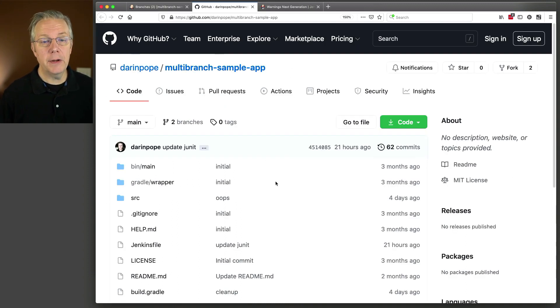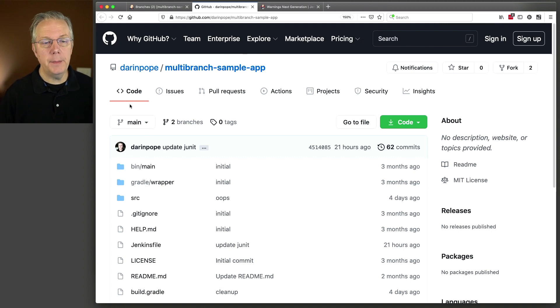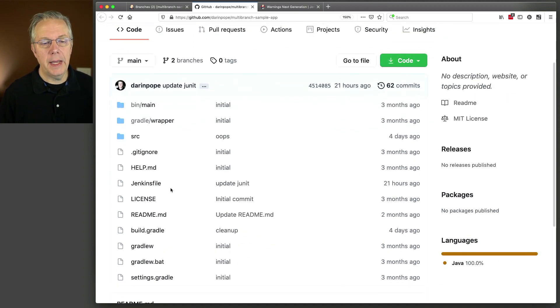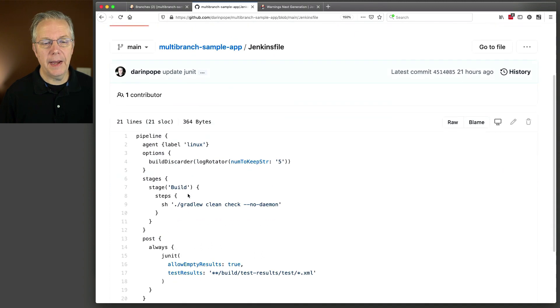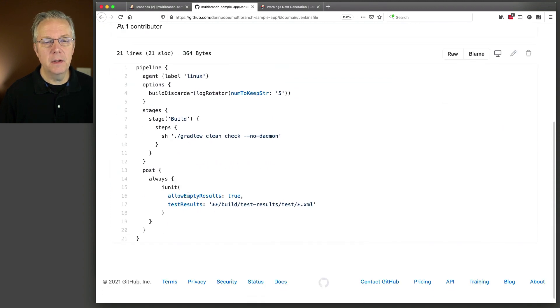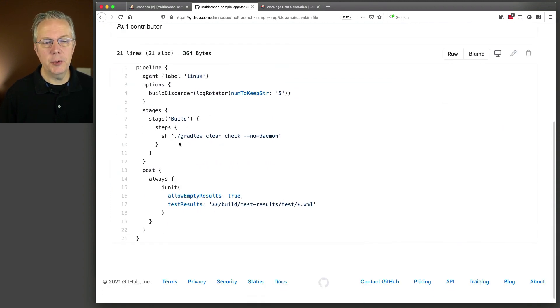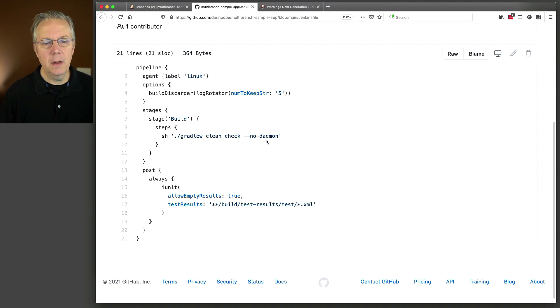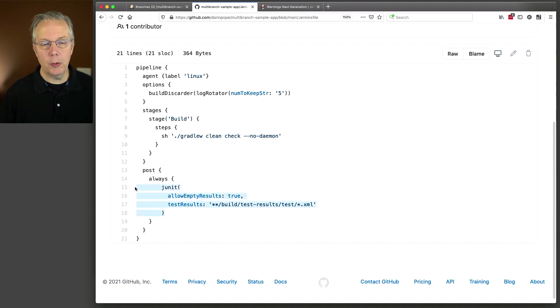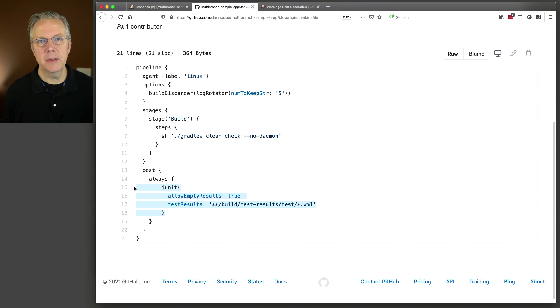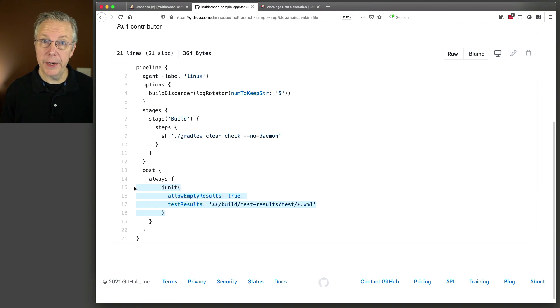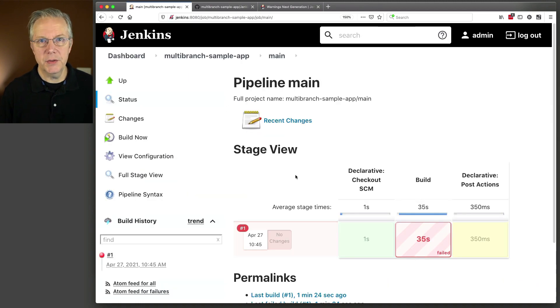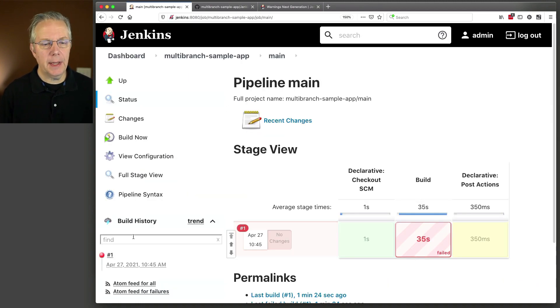Let's go ahead and go take a look at the repository. I'm on the main branch, and within my Jenkins file, I have just a single stage. I'm doing a Gradle W clean check, no daemon. And then I'm calling JUnit in my post always. So no matter what happens, this is the command that's going to run on my main branch. So now we're on our main branch, let's take a look at what happened here.